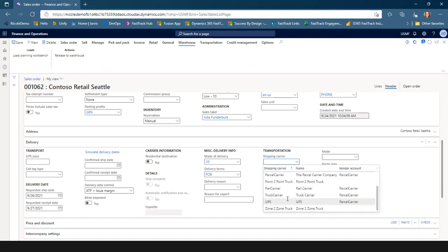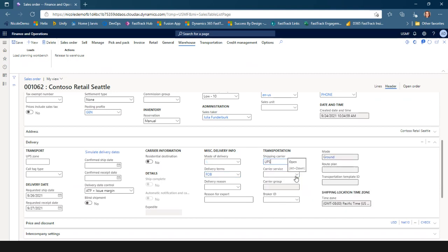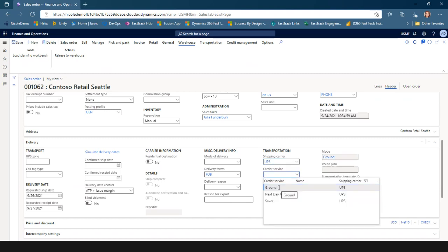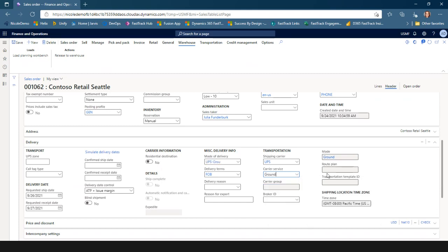I'm going to use that UPS shipping carrier that I configured. I'm going to pick a service level — we're going to ship it ground, so this is not an expedited service. You'll see that when I do that, it actually updated the mode of delivery to the one related to my shipping carrier and service level combination.